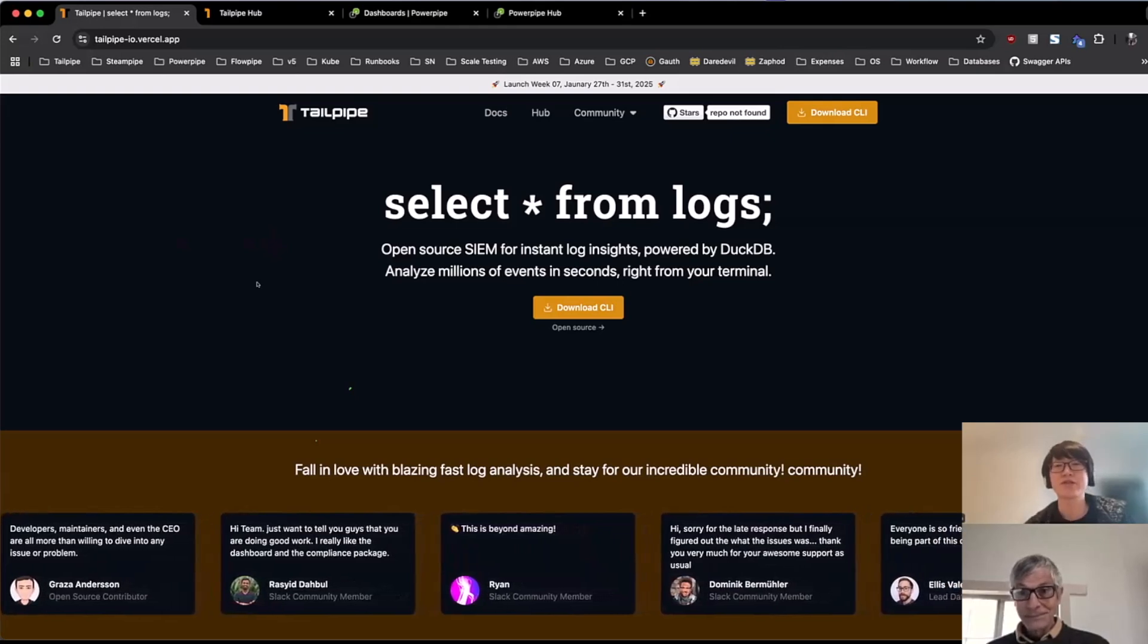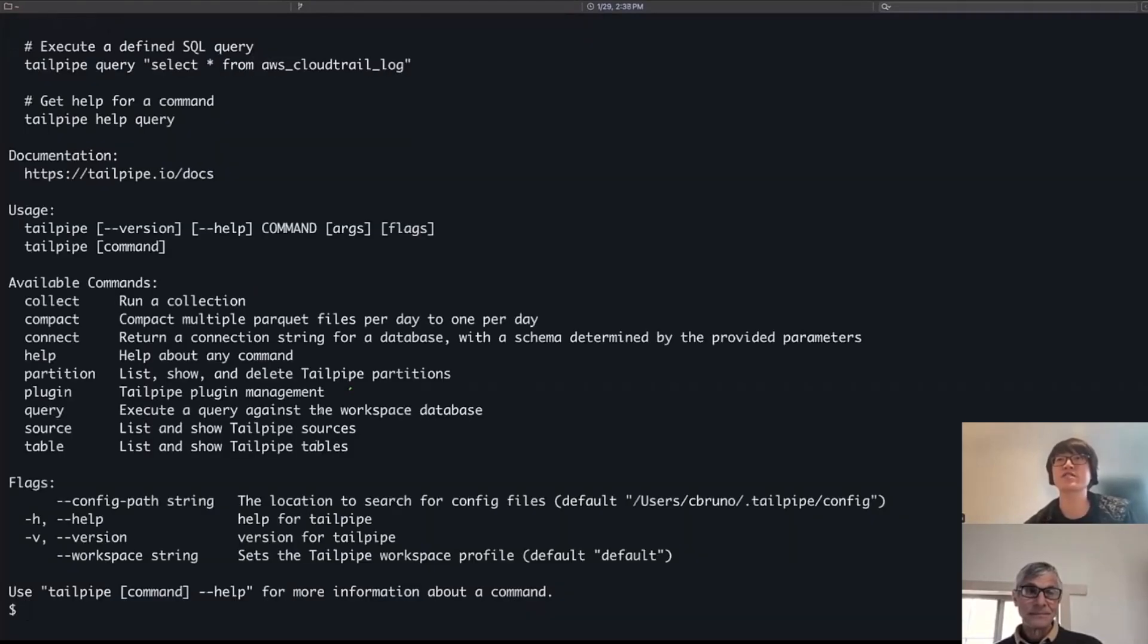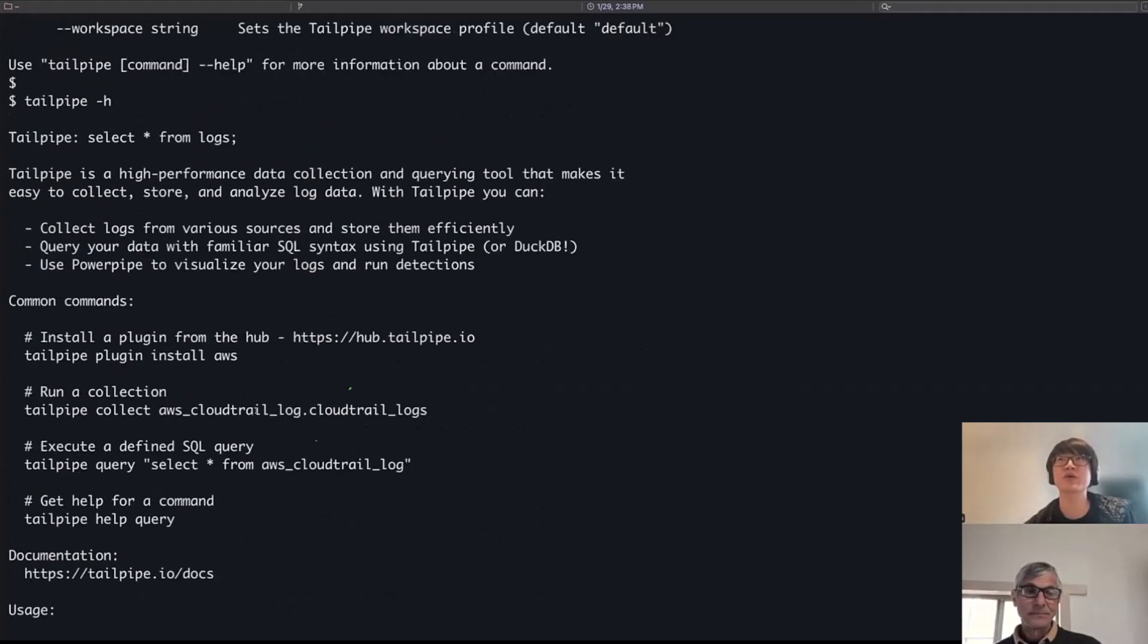Yeah, sure. Excited to show what you can do with Tailpipe. So I have Tailpipe installed, and here you can see some help information for it as well.